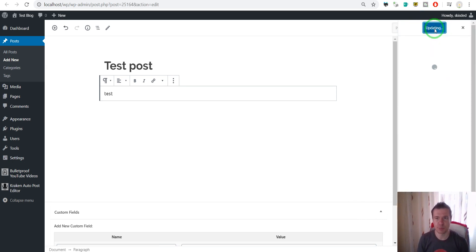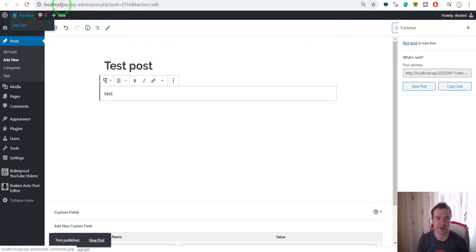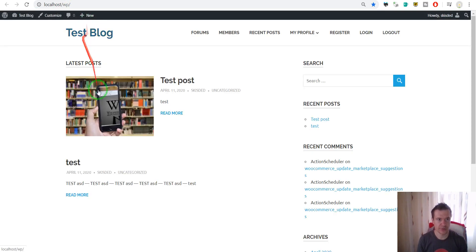so now we have the post and we published this post. Let us check on our site. So here it is, the test post